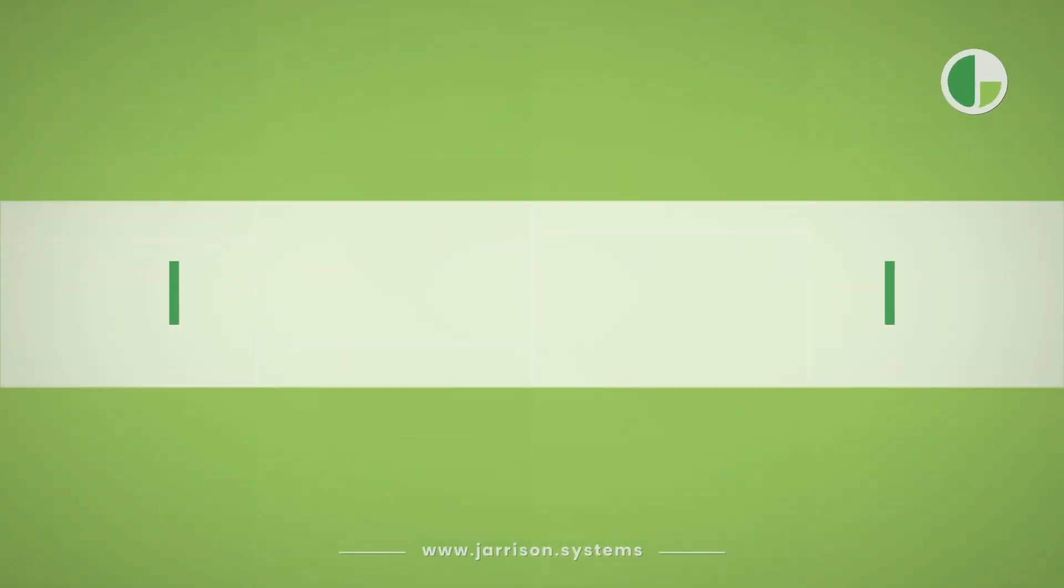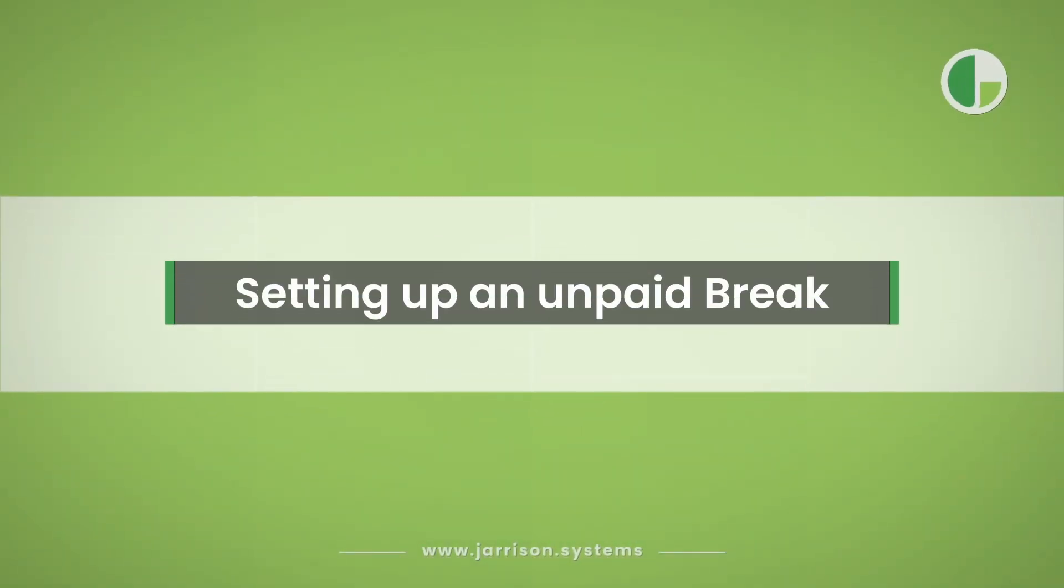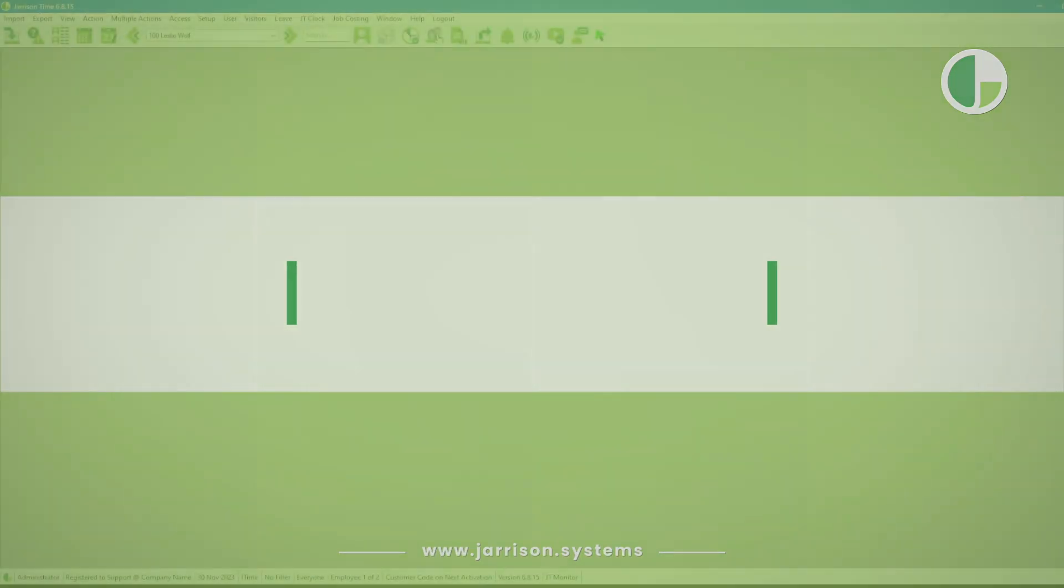Hi everybody and welcome to another Jerison Time informational video. In the following video we'll be taking a look at setting up an unpaid break.